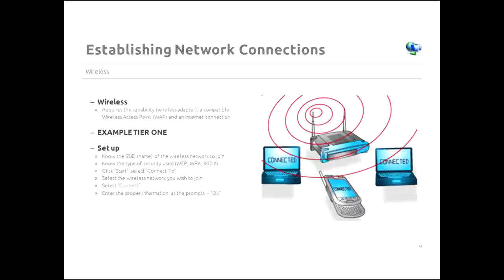So how do you do it? Click Start. And on a Windows 7 machine, click Connect To. Then you get to select the wireless network you wish to join. Select Connect. And then you follow the prompts and enter the proper information as the prompts. Another way to do it is from your tray in the bottom of your screen, the right-hand side. You can click on the wireless icon in most cases or the network icon and go that route to connect to a wireless network.